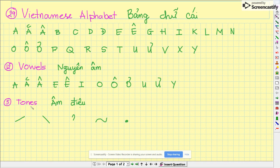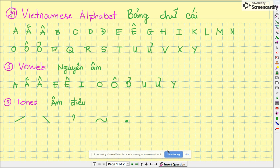Five tones: ngang, huyền, sắc, hỏi, ngã, nặng. Now listen and repeat after me.